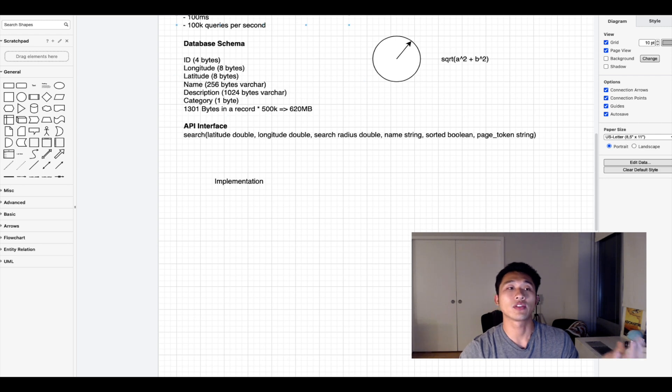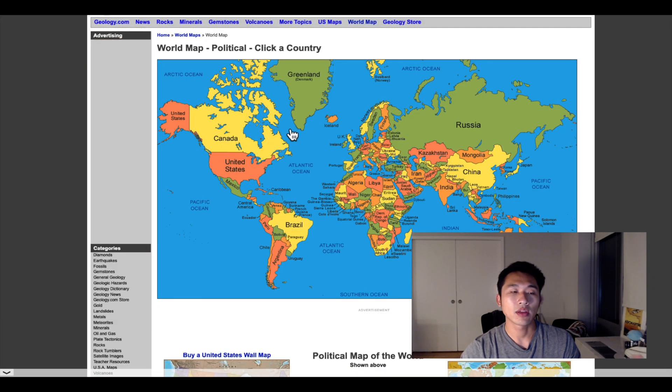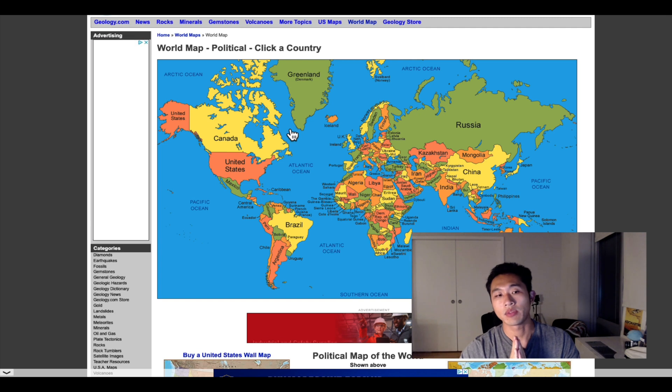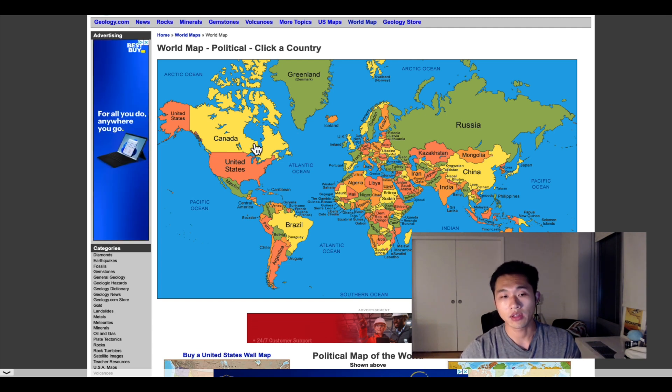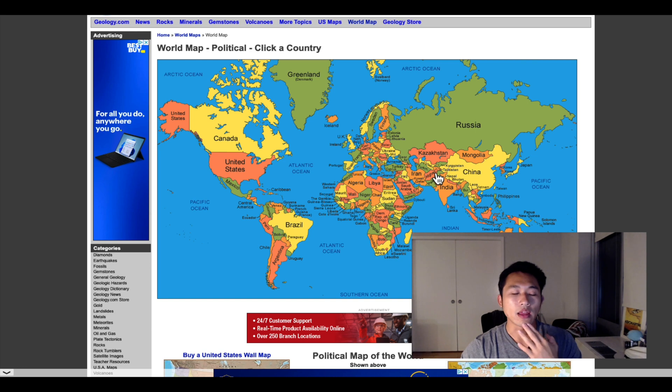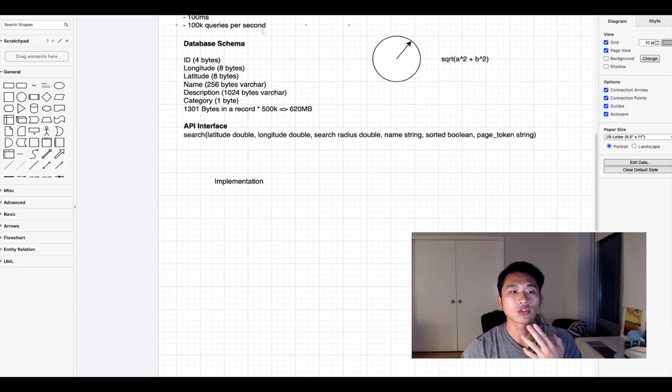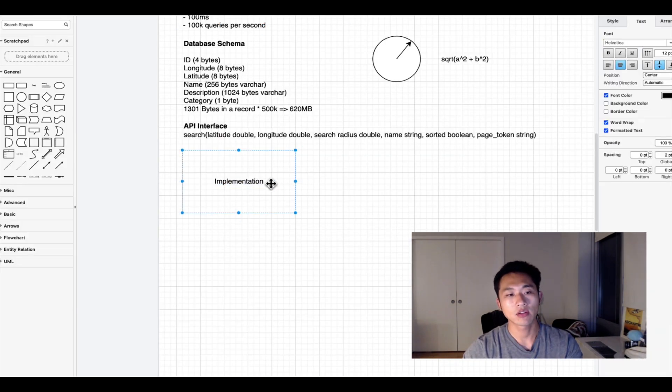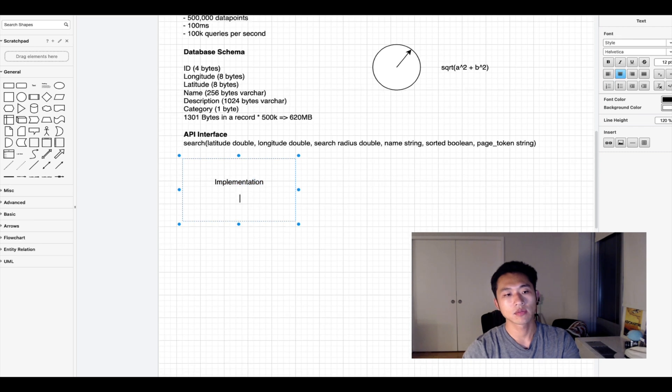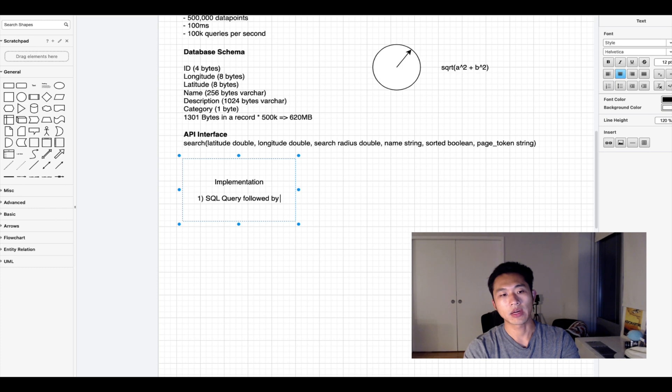Let's go back to the world map and think about how we can divide up these data points. If you had data points all over the world, one way to approach this is using a linear scan. You could use a SQL query followed by a linear scan.